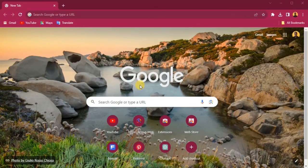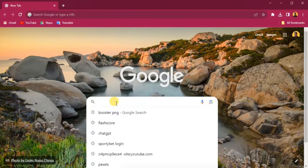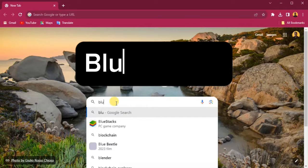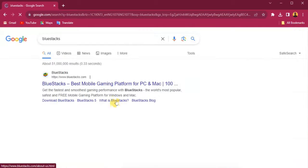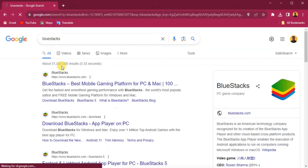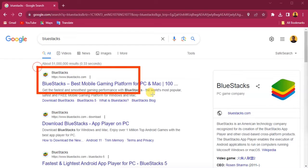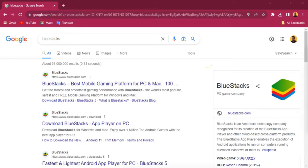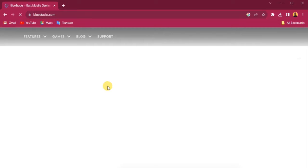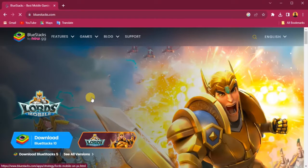First, you have to open up your web browser — any web browser you're using. I am using Google Chrome, so I open up my Google Chrome and search for BlueStacks. Follow this tutorial and search for BlueStacks. Open up BlueStacks — you can see the first website that comes up here. Click on this website to open it.